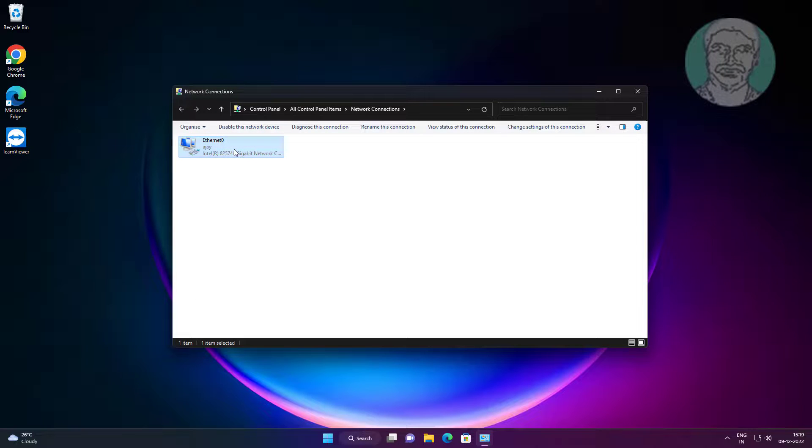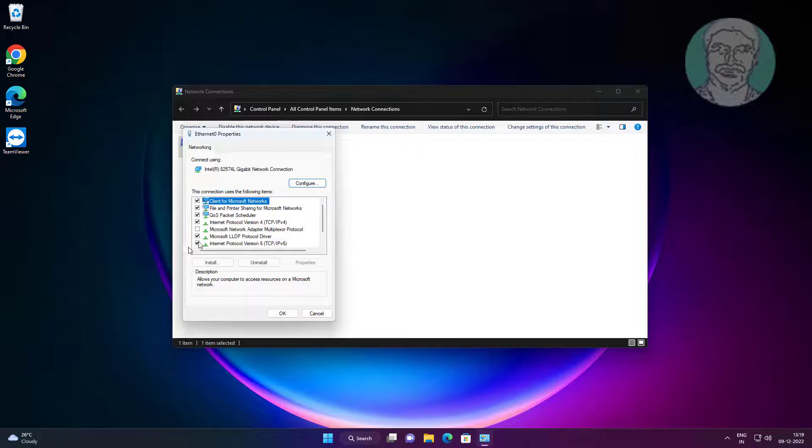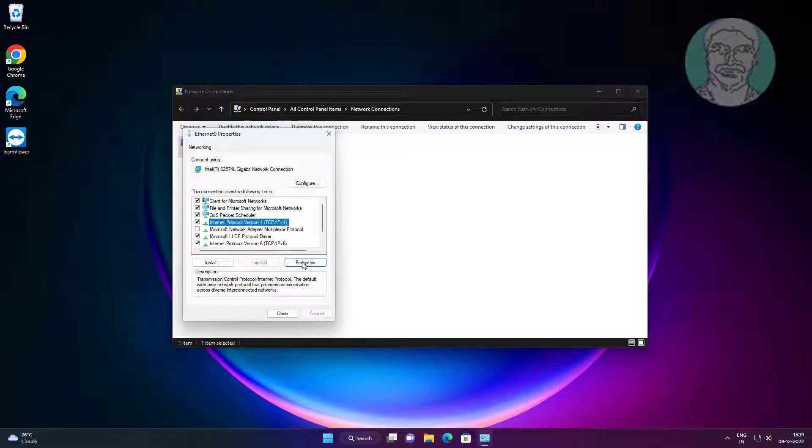Right click network adapter, click properties. Select internet protocol version 4, click properties.